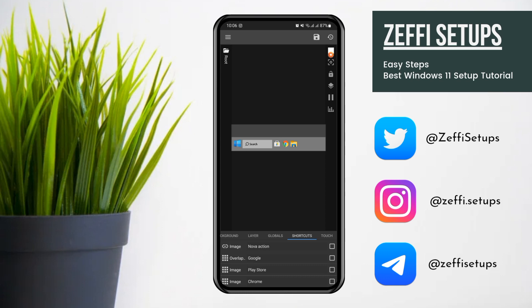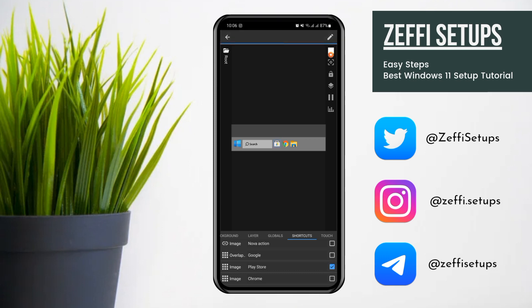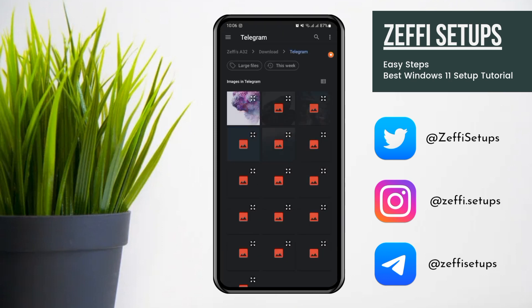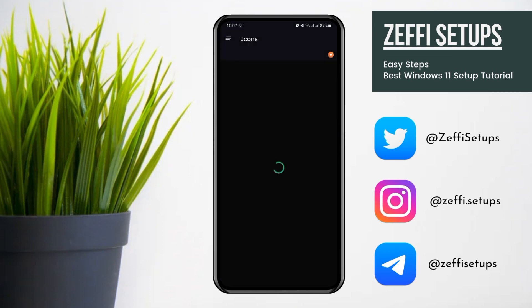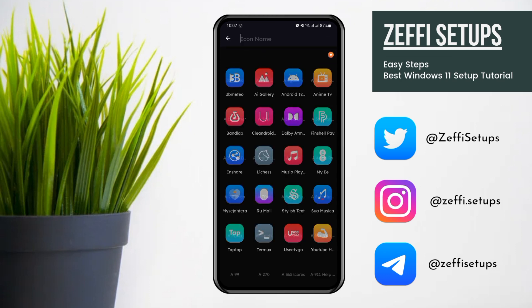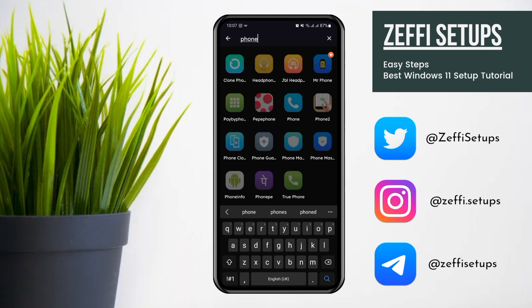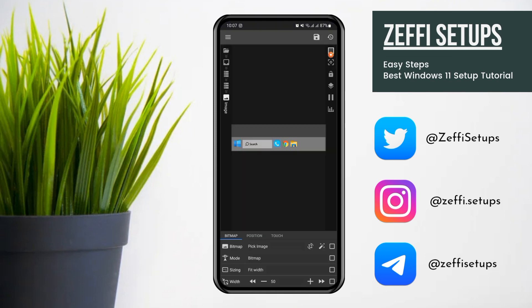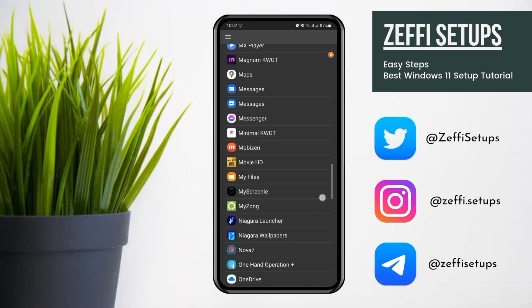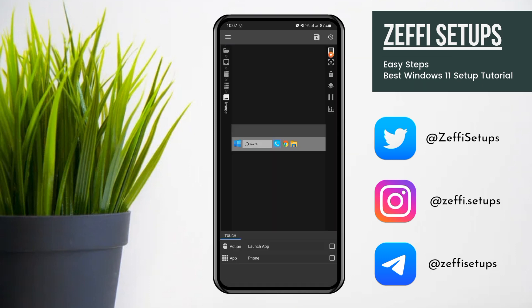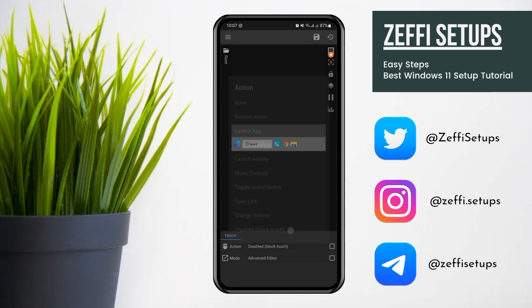I will change only one icon as an example — you have to change the rest yourself. I am replacing the Play Store icon with Phone: check the box, tap Edit, open Pick Image, tap the menu and select the Aura Icon Pack. Search for the phone icon and select it. Then go to Touch, tap Launch App, tap App and select Phone. Go to Widget Touch, tap Custom Action, tap again and select Disable Block Touch, then press Save.